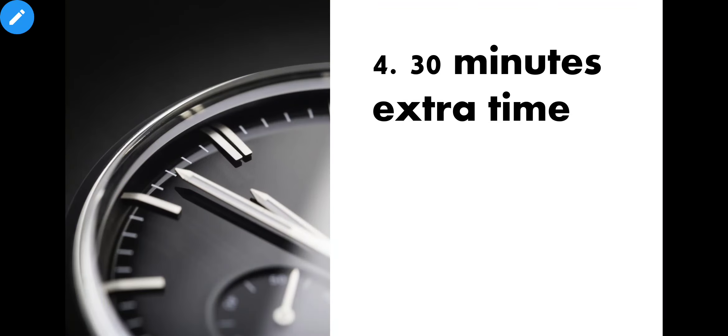The next point which I have told you, the important point is about 30 minutes of extra time. What is this 30 minutes of extra time?